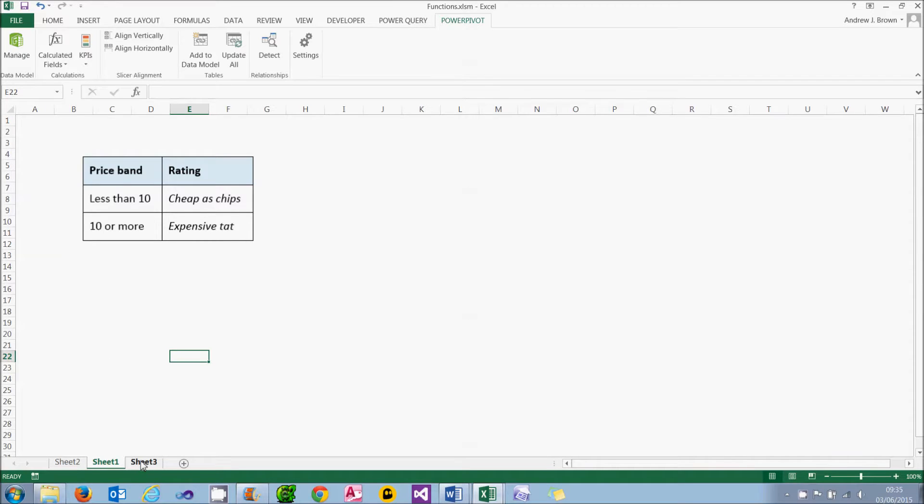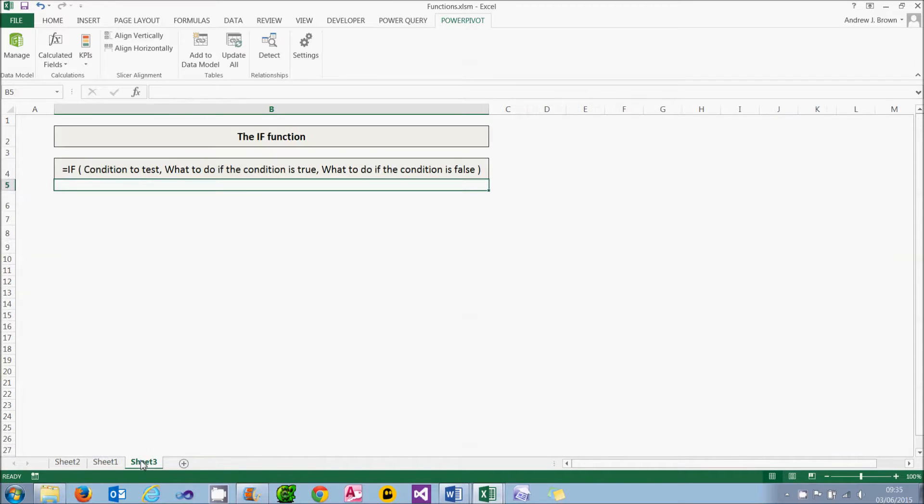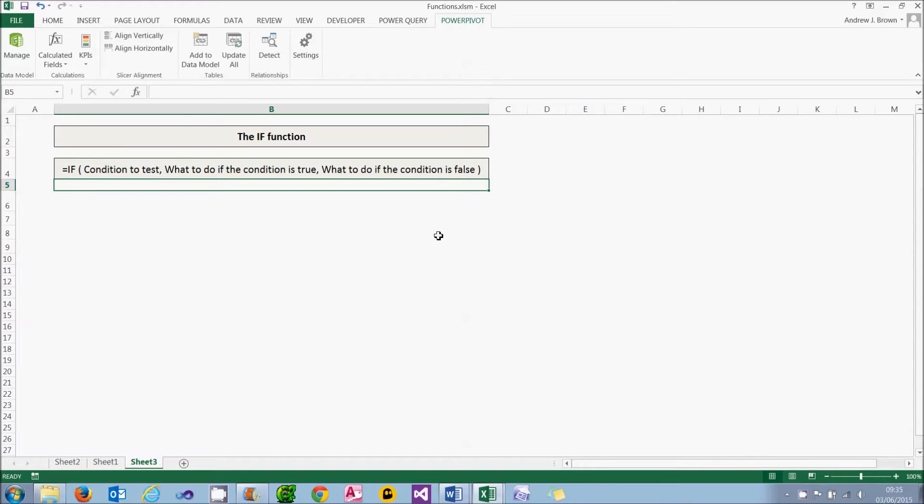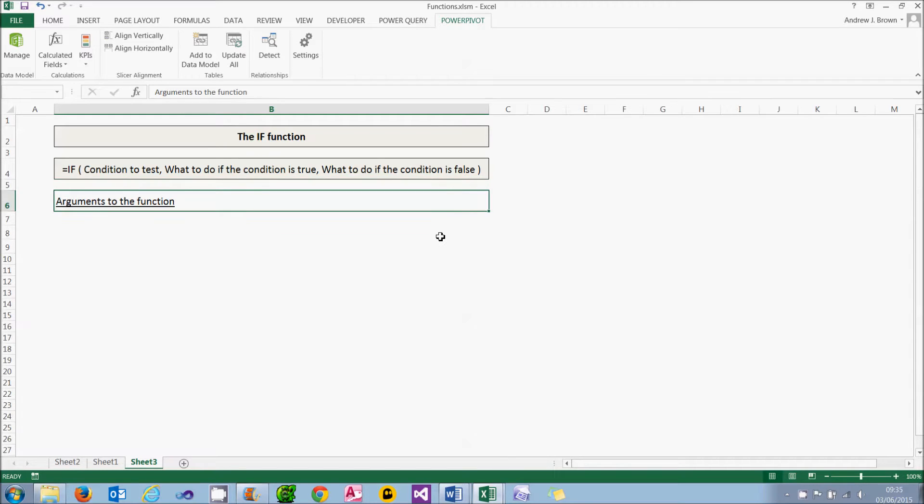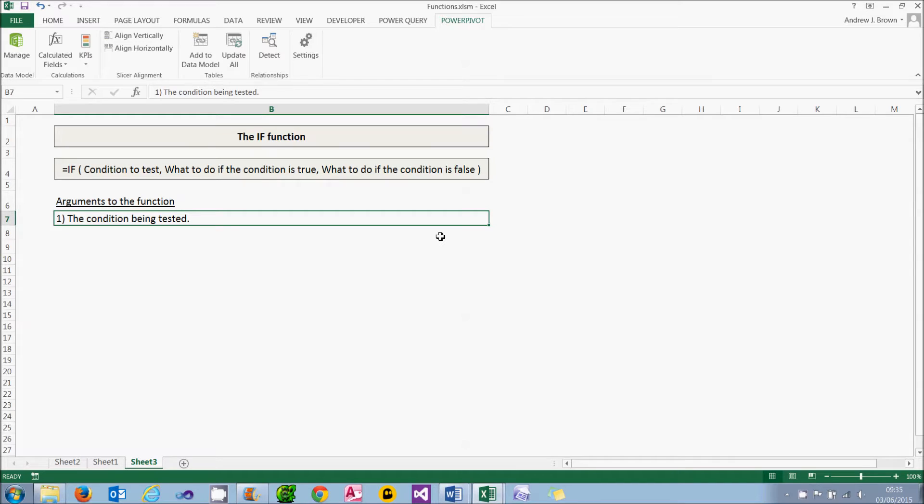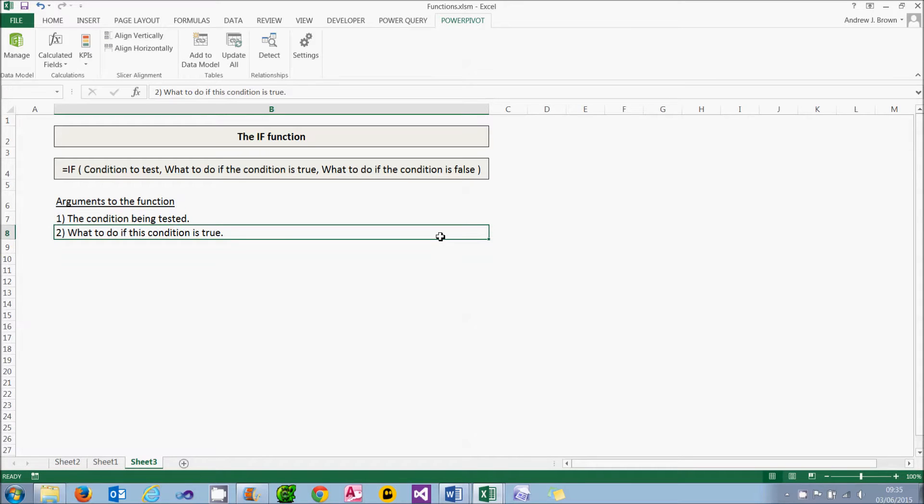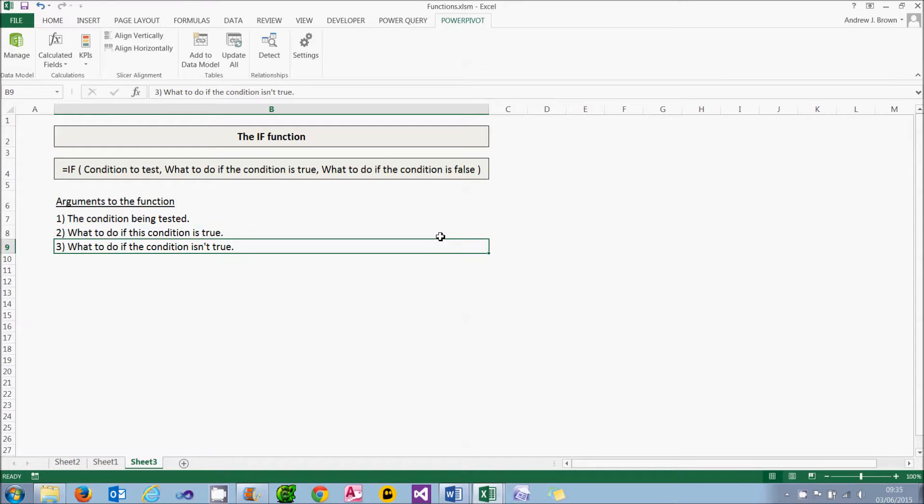We'll do this using the IF function. And the syntax of that is shown here. If the condition is true, we'll do this. Otherwise, we'll do this instead. It's exactly the same as the syntax of the IF function in Excel. Just going through that in more detail, here's a list of the arguments. The first argument is the condition being tested. That's the first thing to go into the function. In this case, it'll be whether the price is less than £10 or not. The second thing is what to do if this condition is true, which in this case will be to put in the words cheap as chips. And finally, we'll put in what to do if the condition isn't true, which is the words expensive tat.